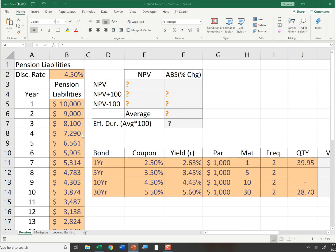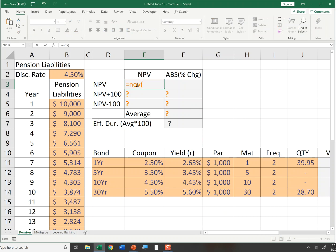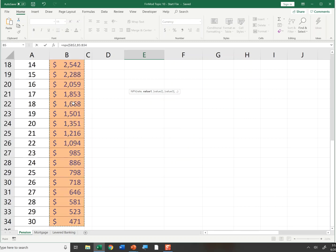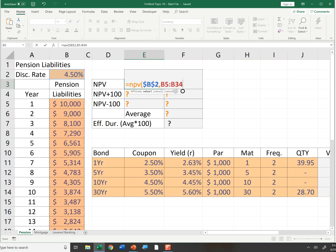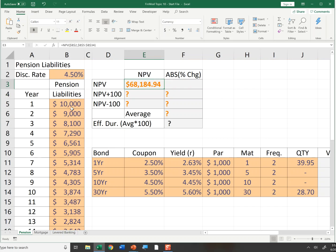Going to our worksheet — here are our cash flows. Let's calculate the NPV. I'll put in my discount rate and anchor it, then select my cash flows with Control-Shift-Down to get all of them, anchor those, and close. Notice the NPV function assumes the first cash flow is received at the end of the first period, which works out here. The NPV of those cash flows is 68,184.